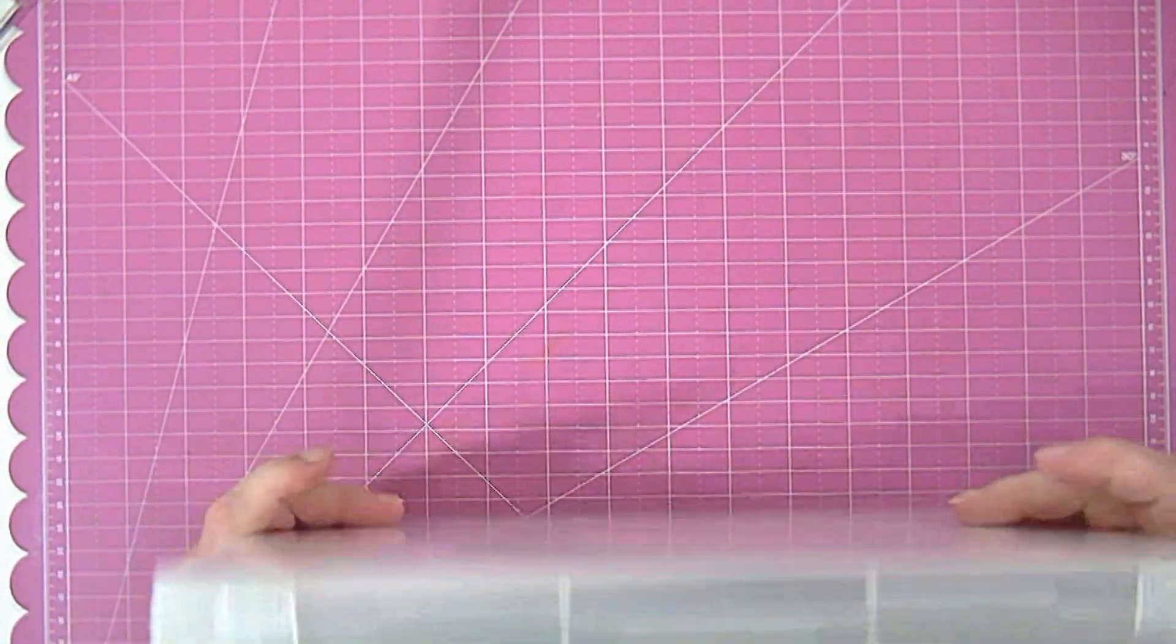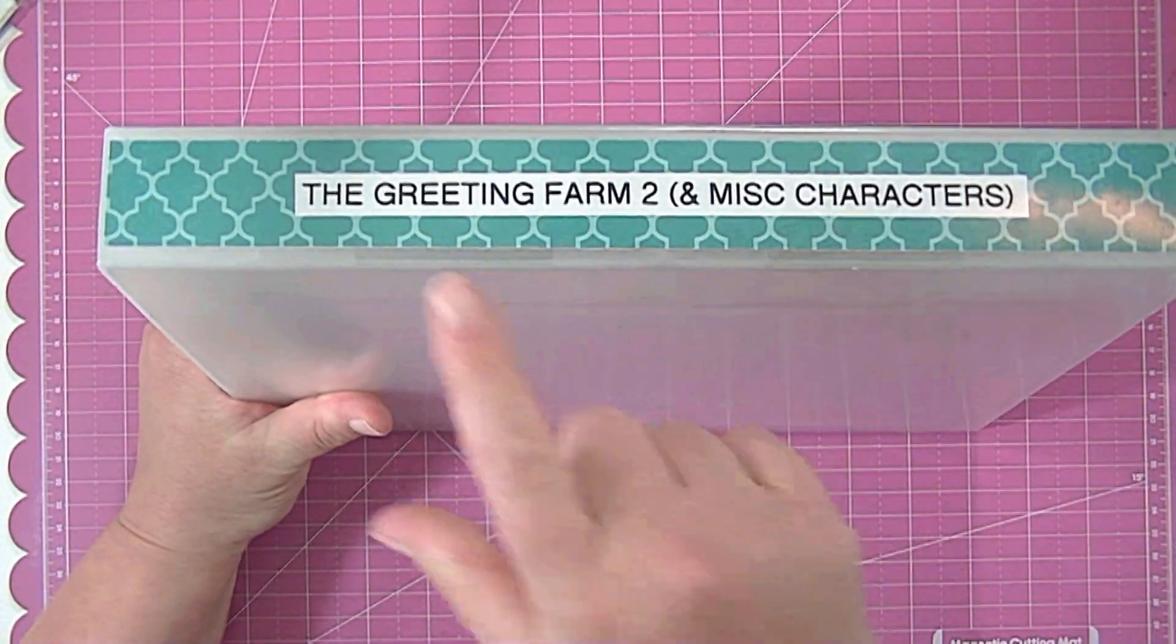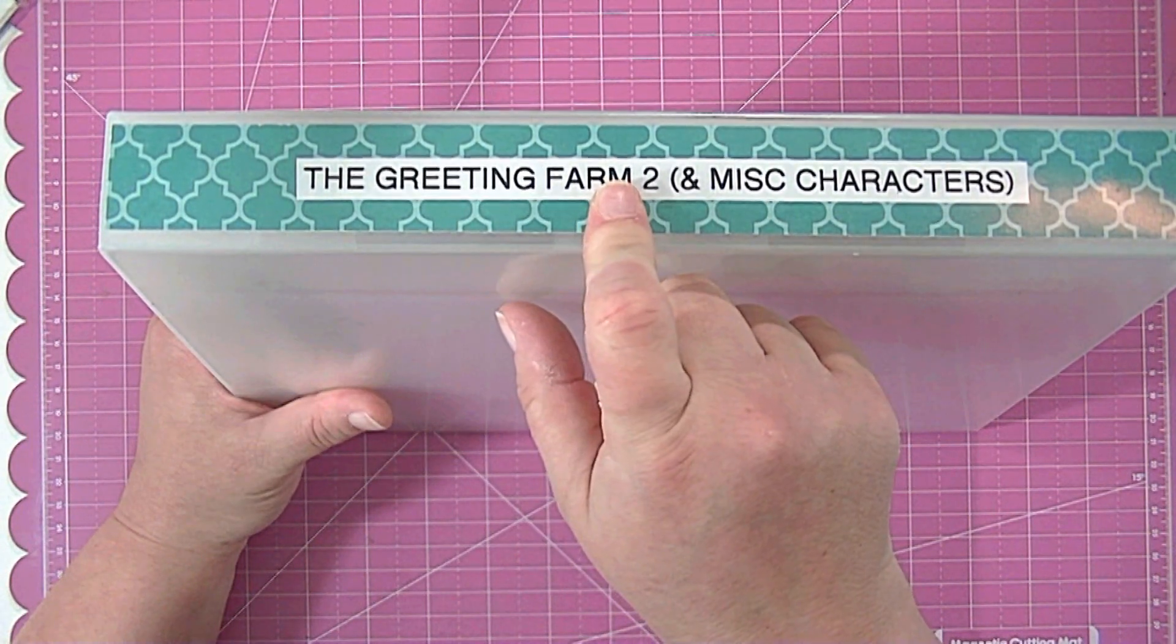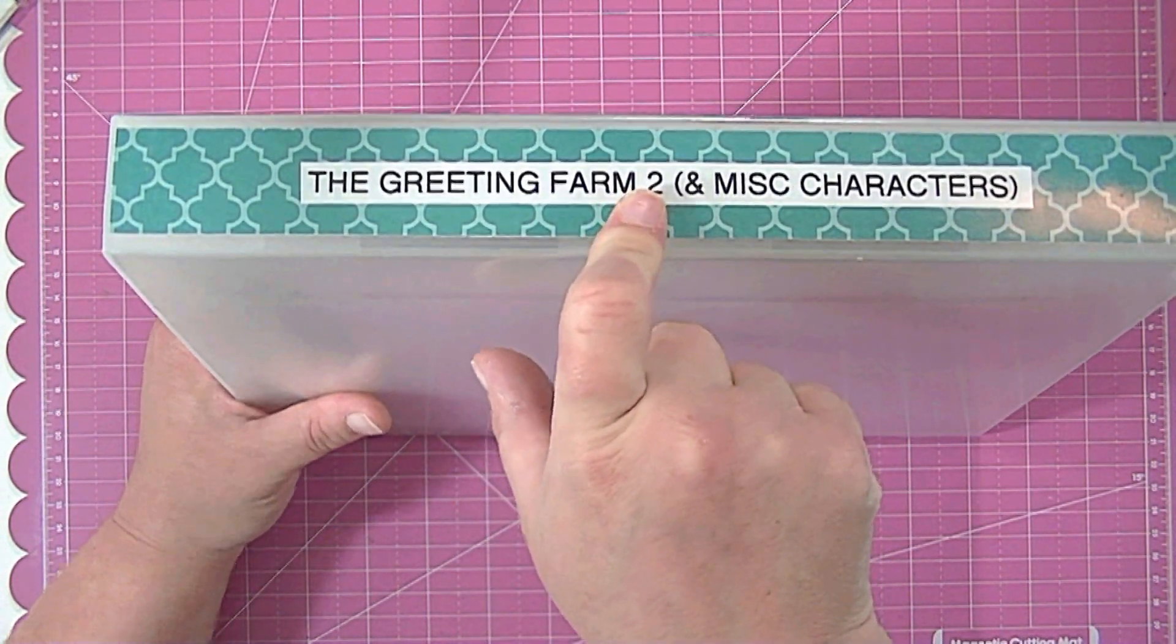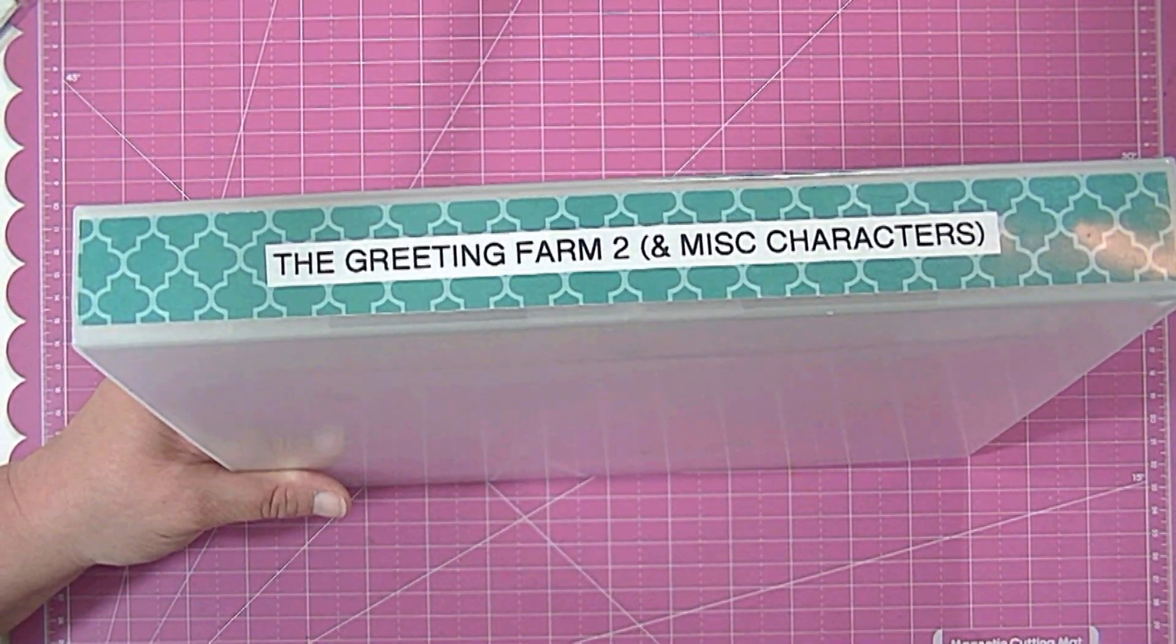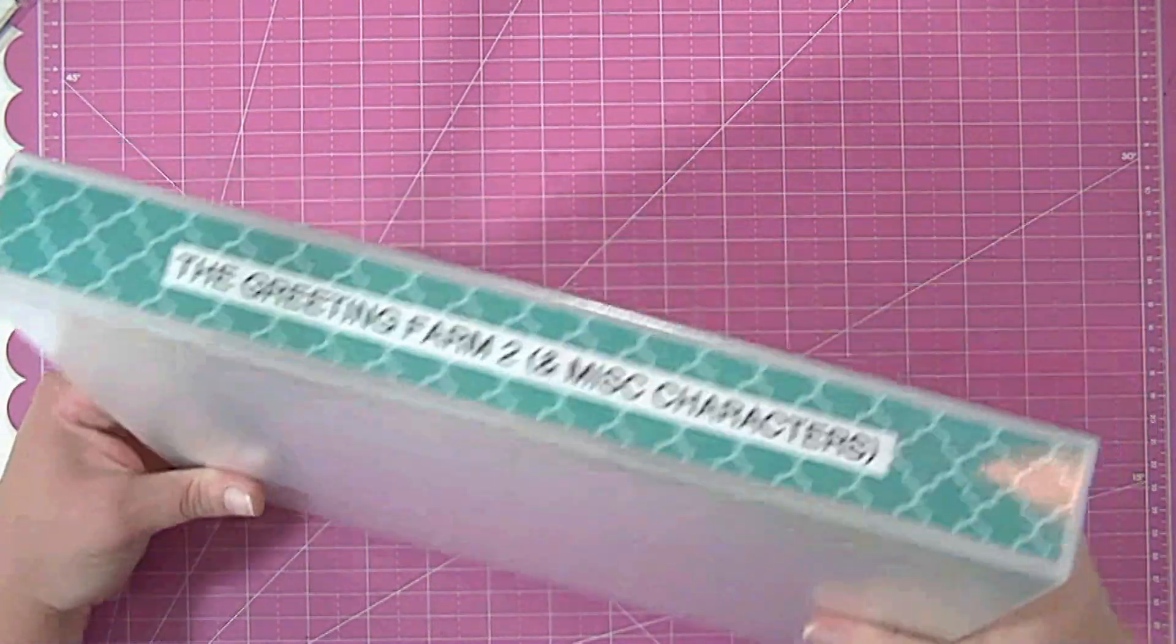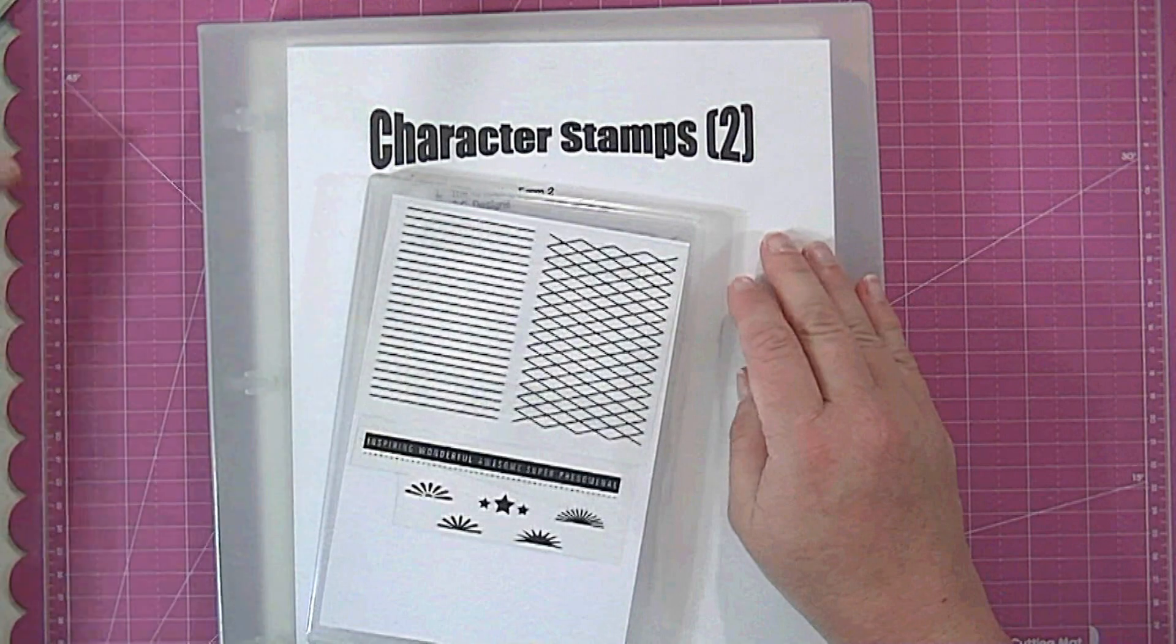So when I label them I make sure and put like for instance this is a Greeting Farm so this is the second one, so I put the Greeting Farm two. And then the next one will say the Greeting Farm three, Greeting Farm four. And then if I have some that aren't Greeting Farm then I'll just put miscellaneous single stamps number one, number two, you know that kind of thing. So I label them in a way that makes it easy for me to find.